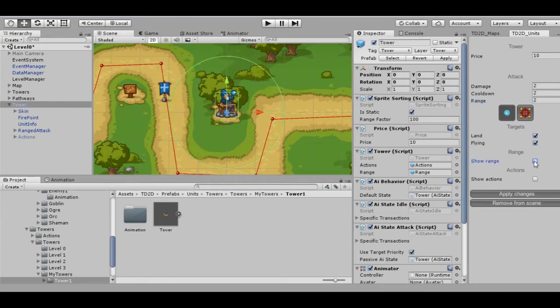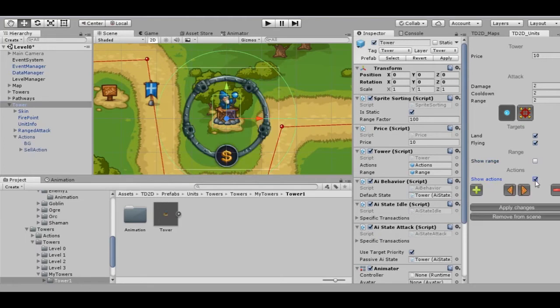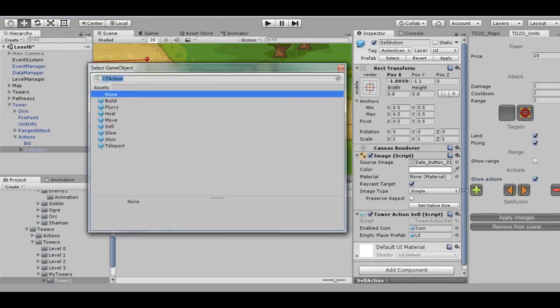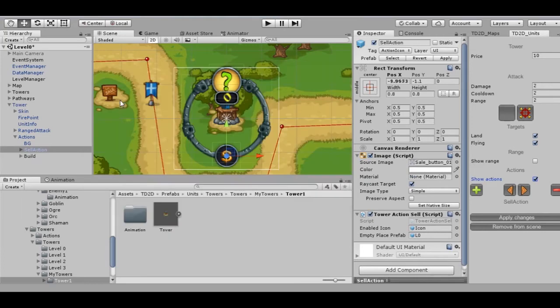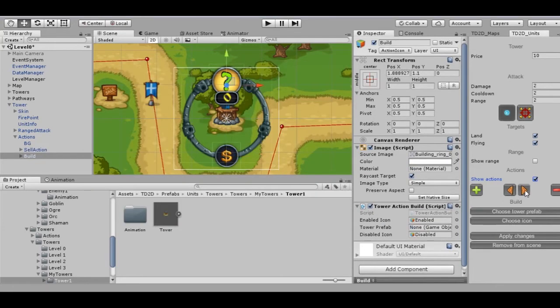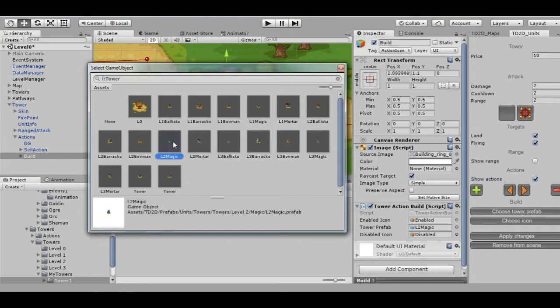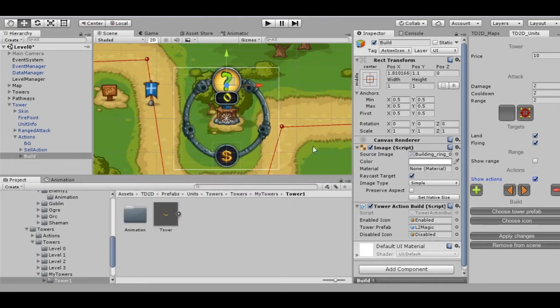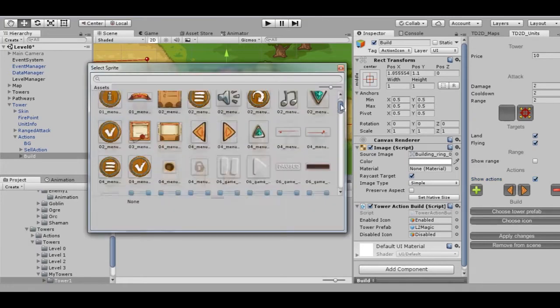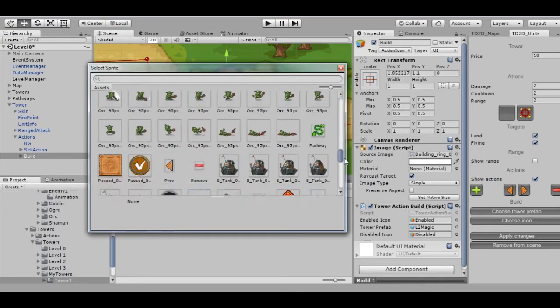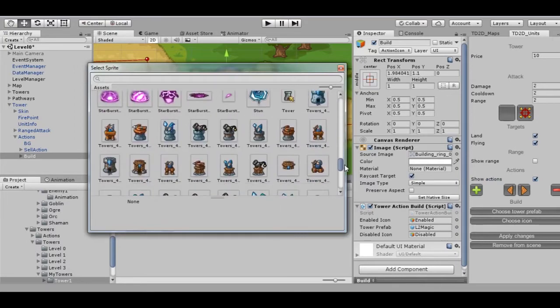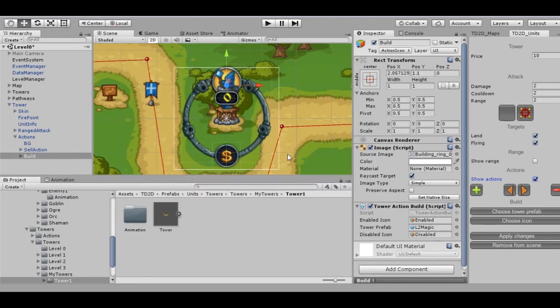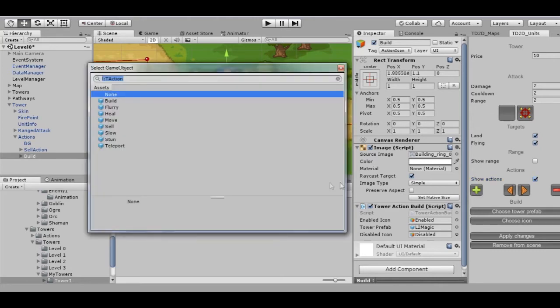Let's add some additional actions to our tower. Click the corresponding button. Here we can see the list of available actions. To access tower construction, we need to choose Build. In this case we have to choose a tower prefab which will be built when using this action, and also choose an icon.